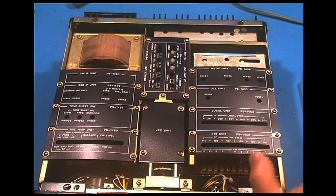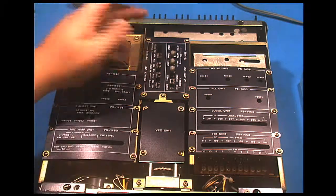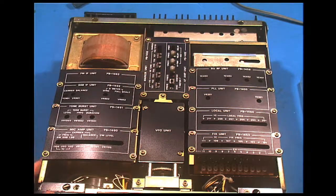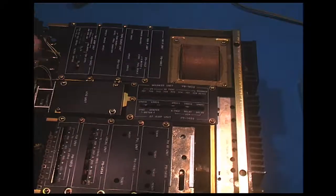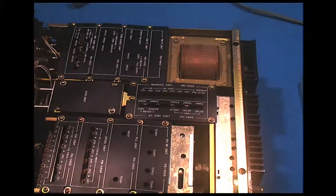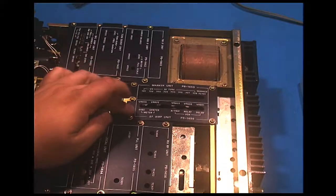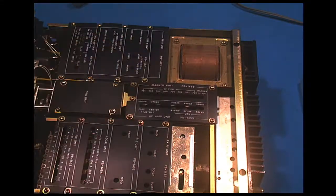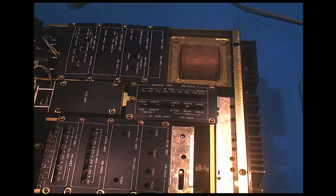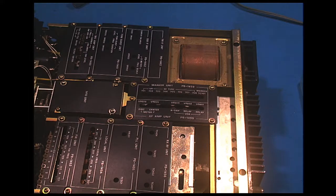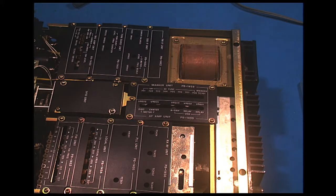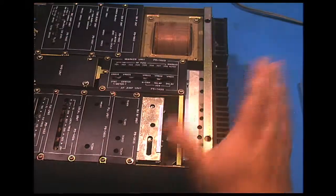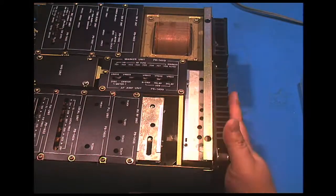And then in here, your audio frequency and your marker unit for your calibration. This section back here with the big heatsink, this is your PA.